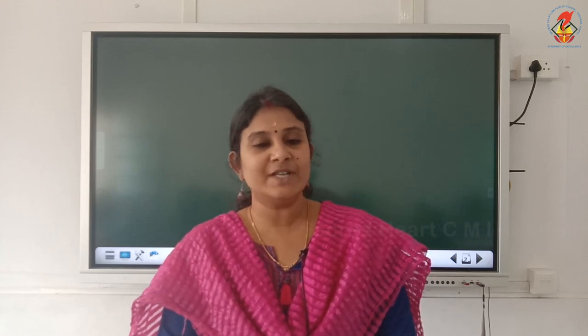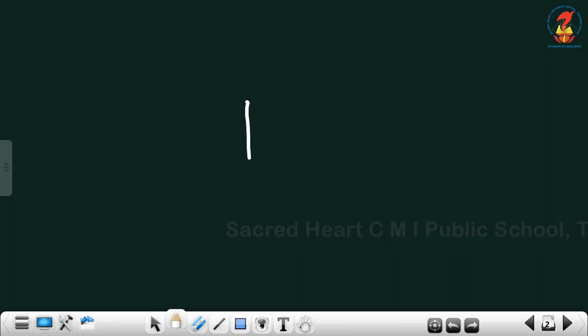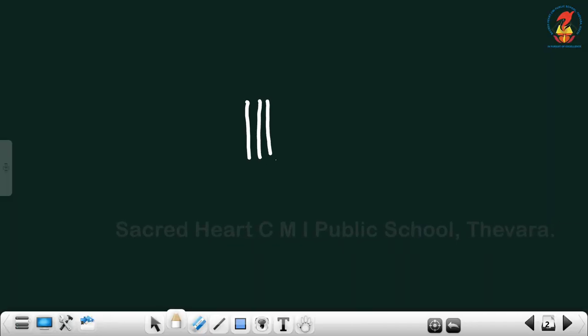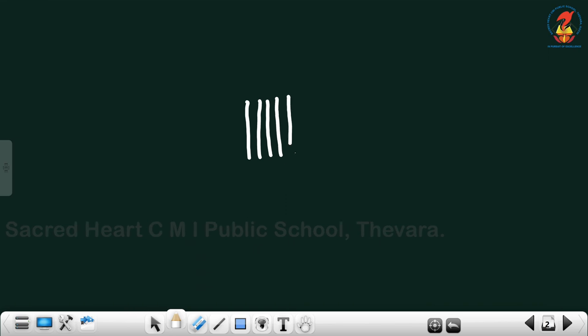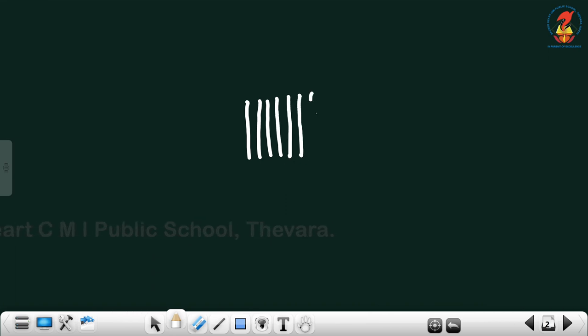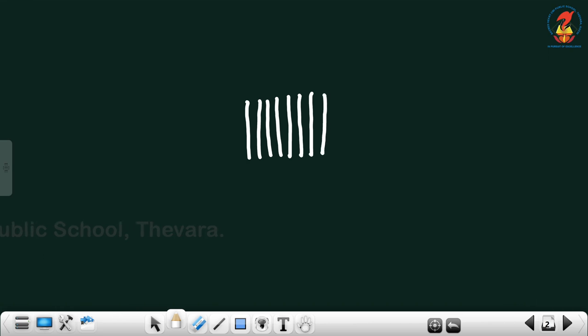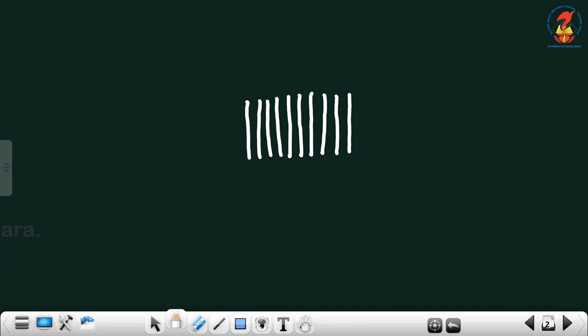Good children. Do you remember how to make a bundle for number 10? Shall we make a bundle of 10? Children, count along with us. 1, 2, 3, 4, 5, 6, 7, 8, 9, 10. Here I drew 10 sticks. To make a bundle we have to tie it like this. Then now we got the bundle for number 10.